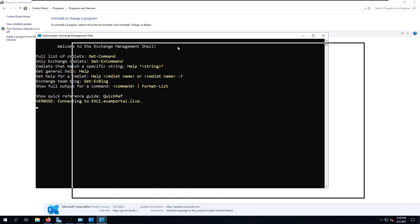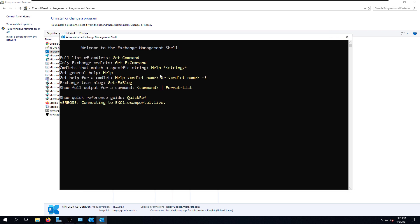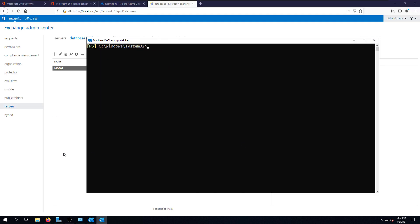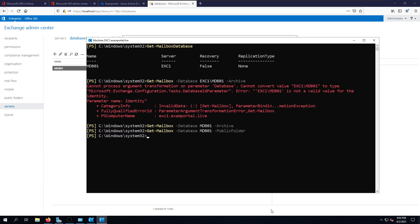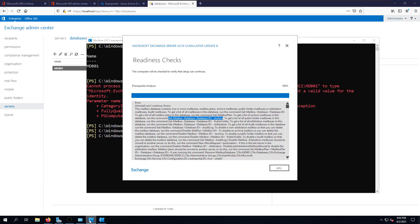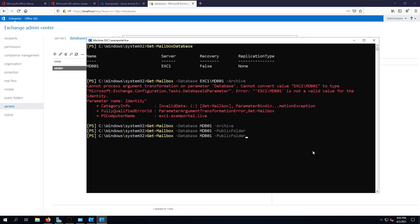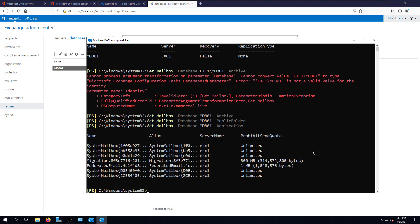Most administrators drop the decommissioning process at this stage and go for the easier option explained in the article. I recommend you follow this proper approach instead. I'm going to follow the message from the Exchange Uninstall Wizard and try to decommission my Exchange properly. I'll run the Get-Mailbox command for archive, public folder, and arbitration mailboxes.